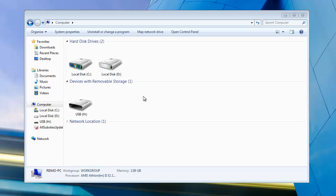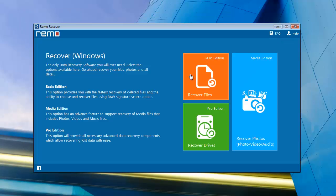I have found such recovery software which can recover the lost files in just a few mouse clicks. Let's see how the software works. This is how the application looks like.